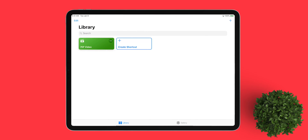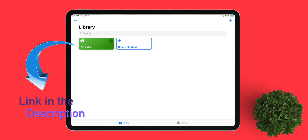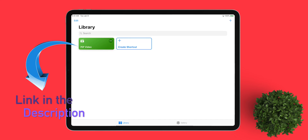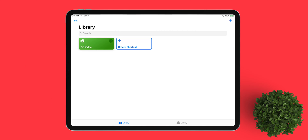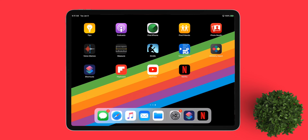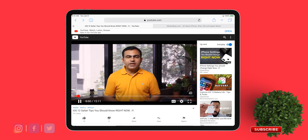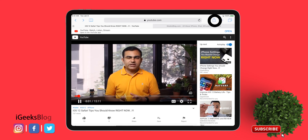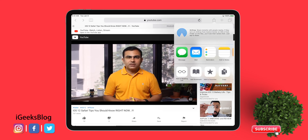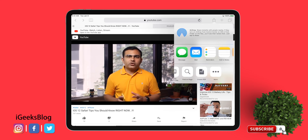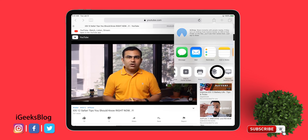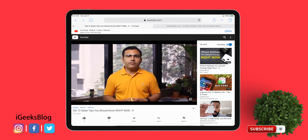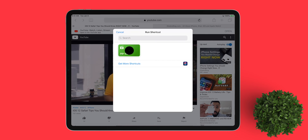In the second method, download a shortcut named PIP Video on your iPad. Once you're done, go back to Safari and head over to youtube.com and play one of your favorite videos. Now tap on the share button and tap on Shortcuts from the share sheet, then tap on PIP Video.